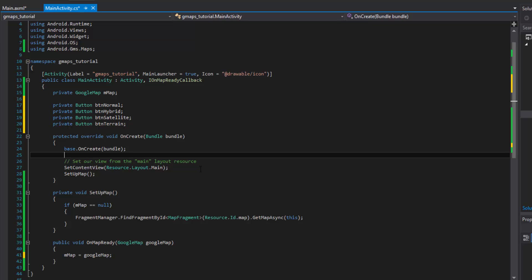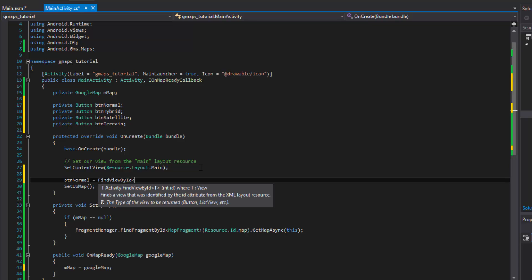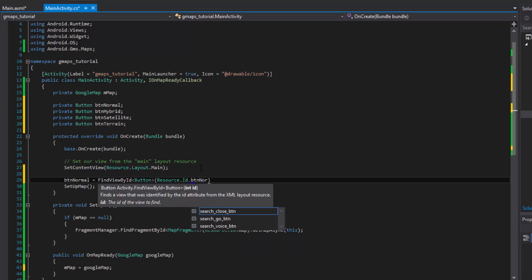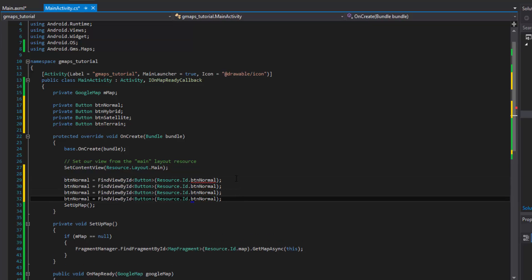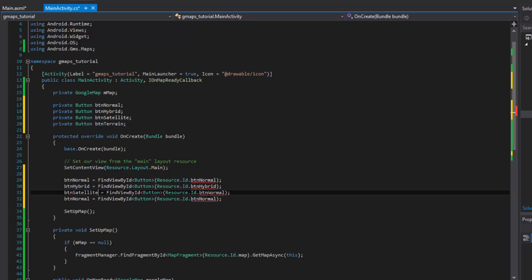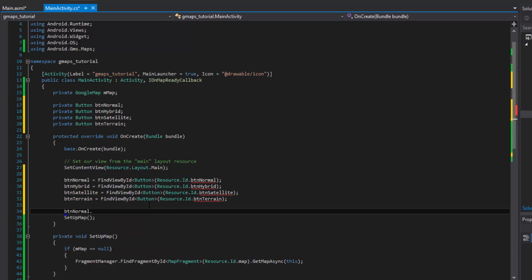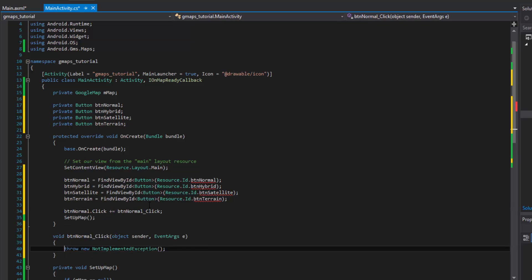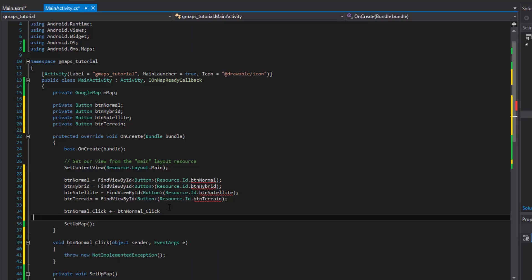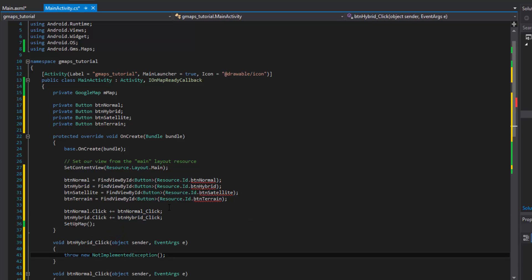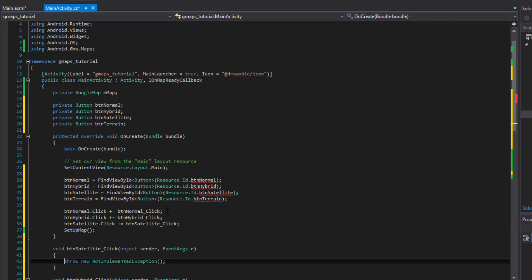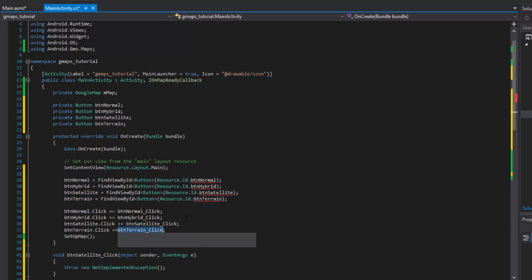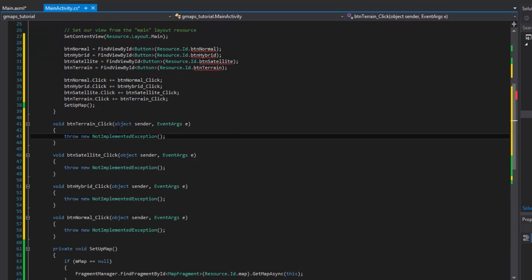Now that we have that, we want to do a find view by ID to get a reference of these things. Cast it to a button and we'll do button normal. Let's just go ahead and copy and paste this three more times. We'll change that accordingly. Now that we have our buttons, we can go ahead and wire up some click events. When they're clicked, something happens. We'll do button hybrid dot click plus equals tab tab. We'll do that two more times for our other two buttons. The last one is going to be for our terrain. Now we have four events that are going to be called when the buttons are clicked.